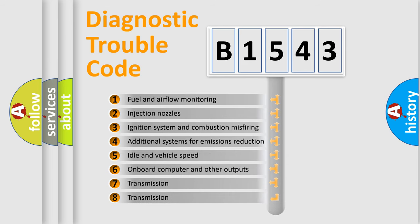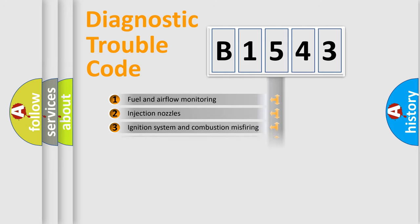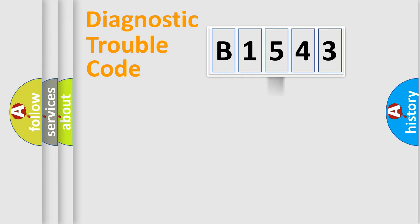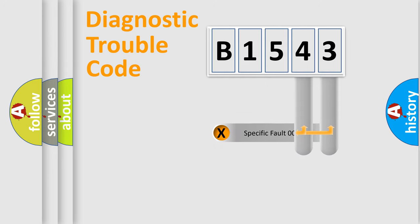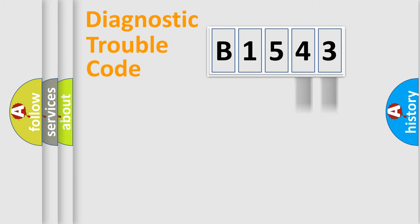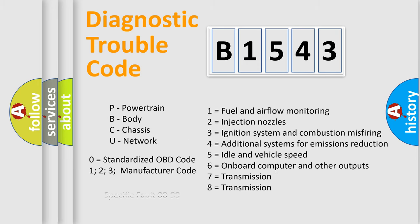The third character specifies a subset of errors. The distribution shown is valid only for the standardized DTC code. Only the last two characters define the specific fault of the group.